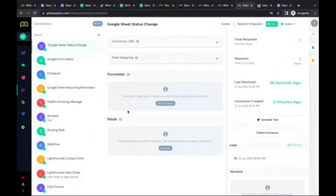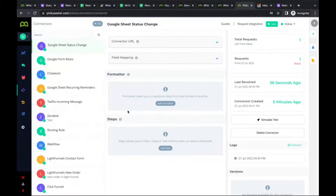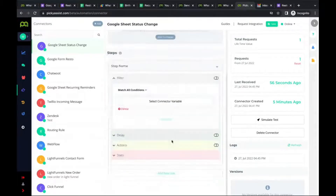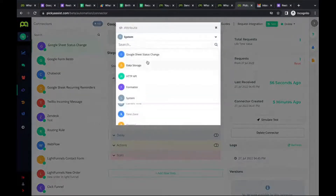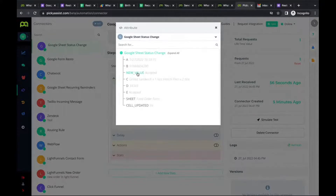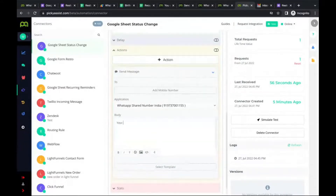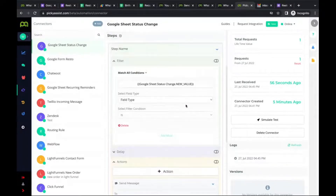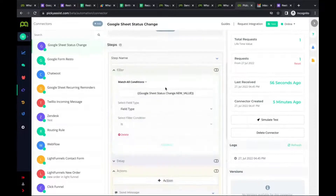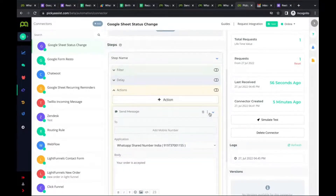We won't go too deep into every technical detail, but we're giving you a broad view of the possibilities to automate business communication using Google products. Similarly, you can create steps with filters — for example, when the new value is 'Accepted', send a message saying 'Your order is accepted.' Since we've already demonstrated how actions and filters work in detail during the Google Form session, we won't repeat that. But we will cover one more feature — the Formatter.